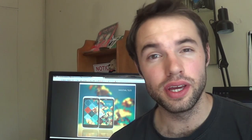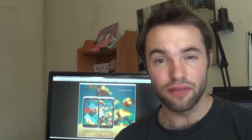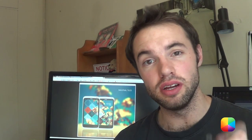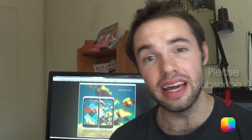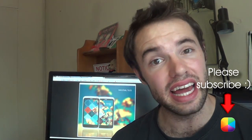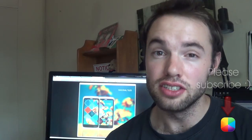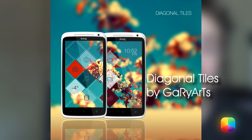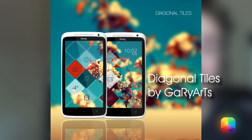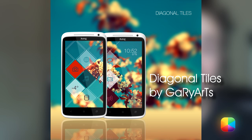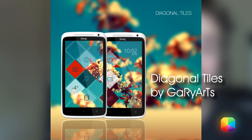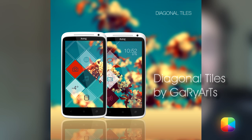Hey everyone, Marko here. Back once again from MyColorScreen bringing you the latest and greatest Android home screen tutorials. Today's home screen tutorial is a screen of the day by the popular Gary Arts. This one titled Diagonal Tiles.